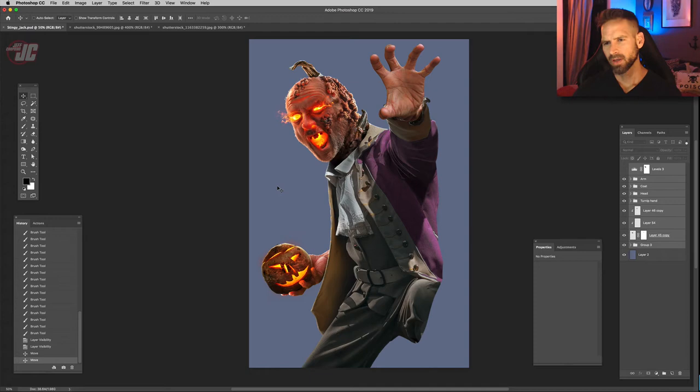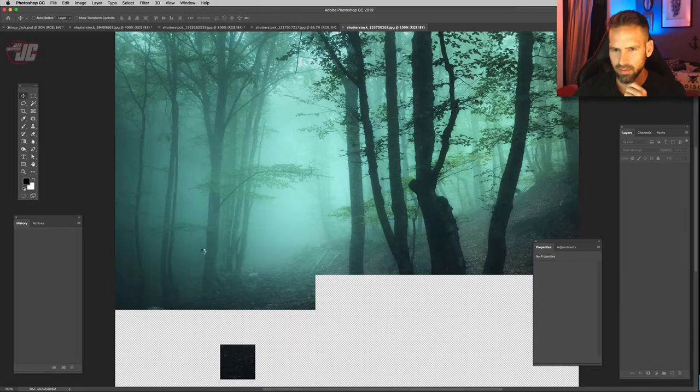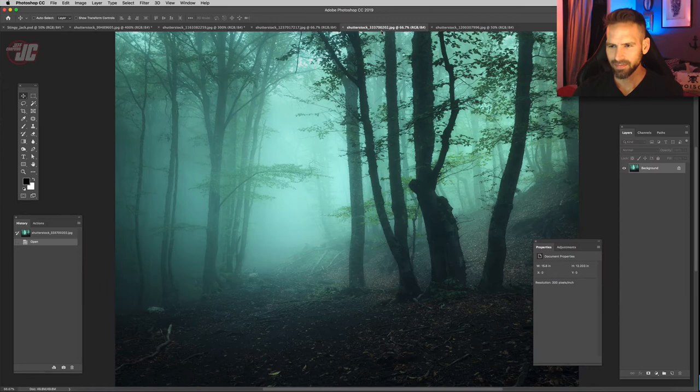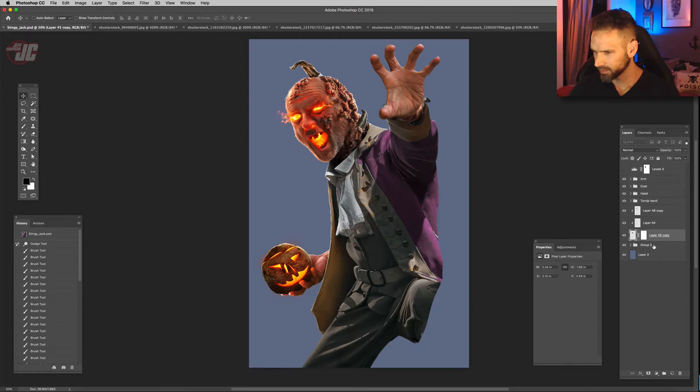So next, maybe let's start adding in some background elements and some environmental elements. So I have some image options here for the background. Let's just check them out. Like this one. This one. Just doing like a creepy, spooky forest, obviously. I kind of like this one. Let's try dropping this one in.